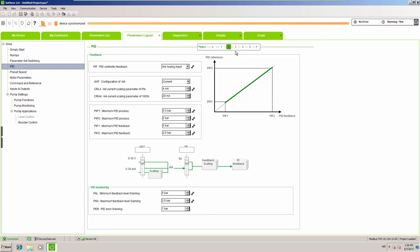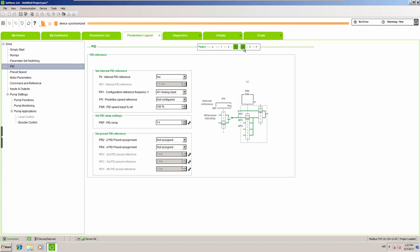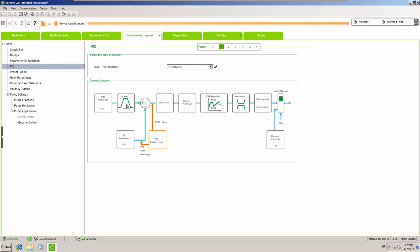On step number three, we handle the reference. We will handle our reference with analog input 1, set up with a potentiometer connected to that analog input. Additionally, we will set up a PID ramp time so we can ramp up and down when we change the reference — this is one of the things that can also influence oscillation during the transition phase in your system.